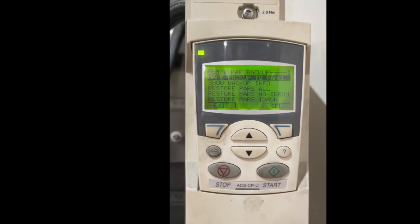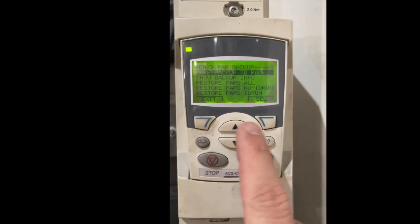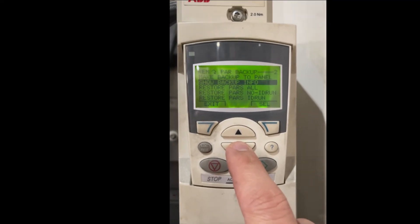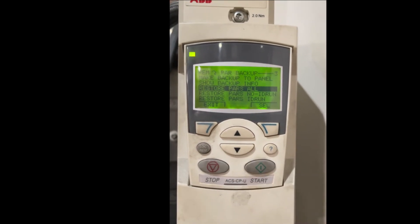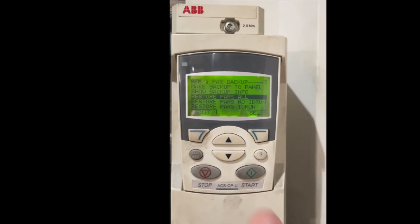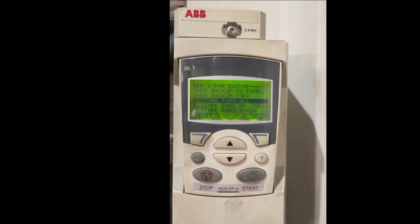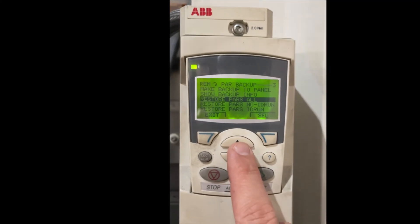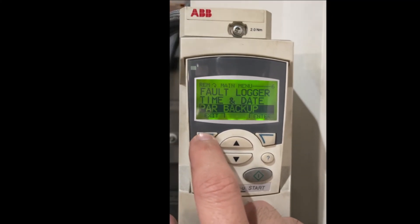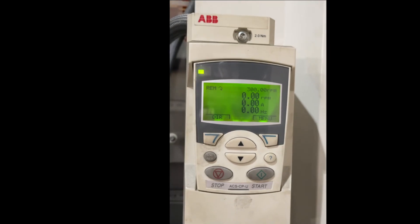After you put it in the new drive, all you have to do is restore parameter all. It will move all the parameters to the new drive after you press select. When you're done, press exit to go back to the main screen. And that's it. Thank you.